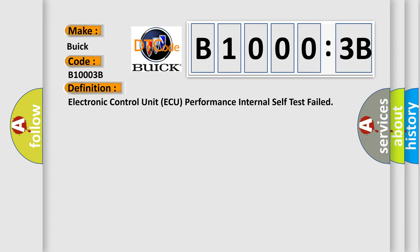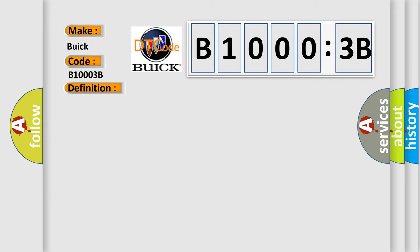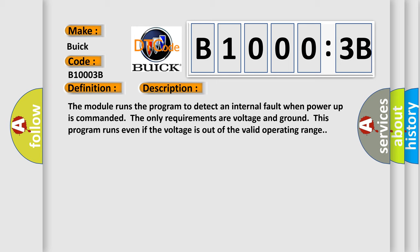Electronic Control Unit AQ Performance Internal Self-Test Failed. And now this is a short description of this DTC code.